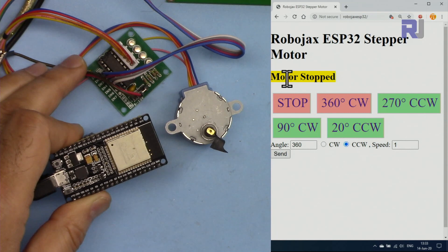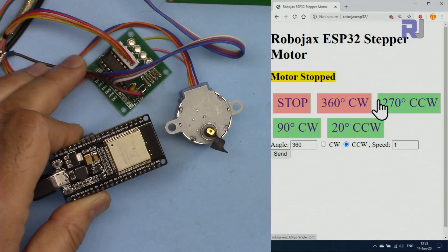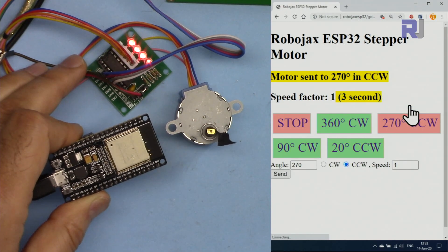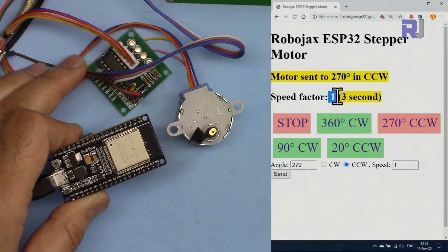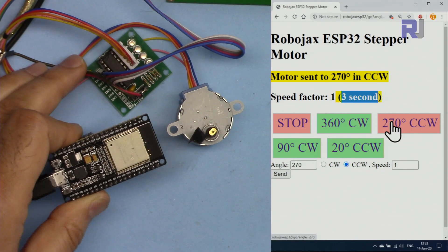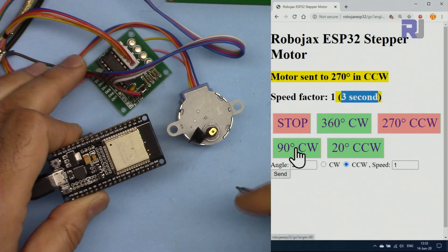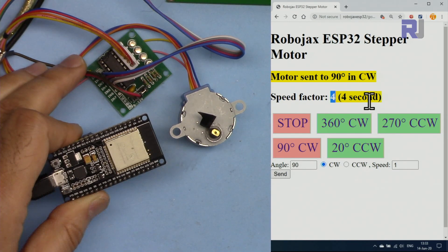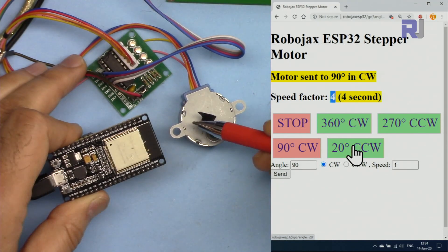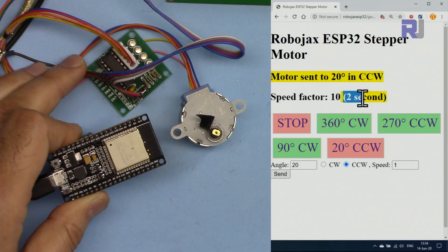Currently the motor is stopped. The interface shows the four available angles with their direction and speed. When you click a button — for example, 300 degrees or 270 degrees — the motor starts rotating and the display shows the angle, direction, speed factor, and the estimated time to complete. For 90 degrees clockwise with speed factor 4, it will take 4 seconds to complete that rotation.